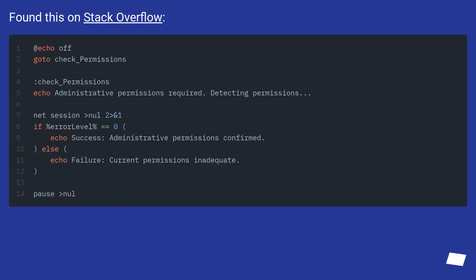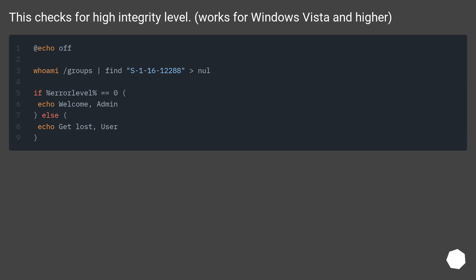Found this on Stack Overflow. This checks for high integrity level. Works for Windows Vista and higher.